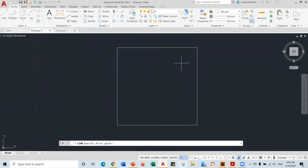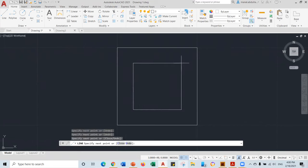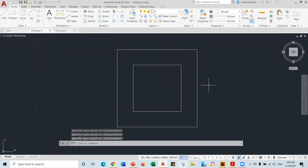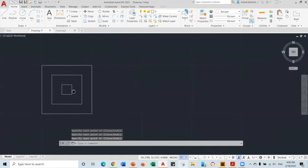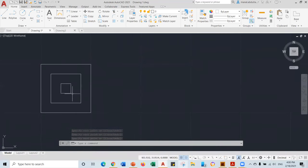I can press Enter again or Spacebar to repeat the line command, or I can just go to Line on the top. Now I need to show you something else here called dynamic input. If you turn that on, as you see, it gives you some instructions on screen telling you to specify the first point and gives you measurements.